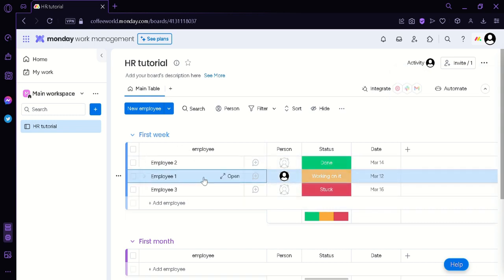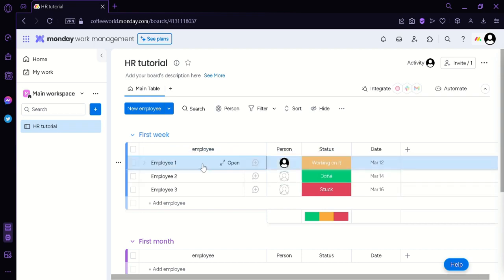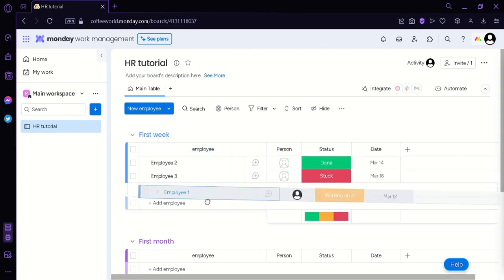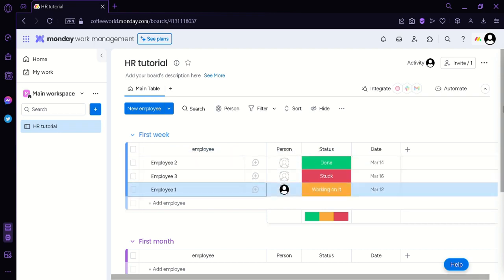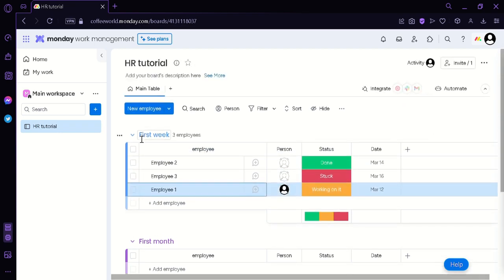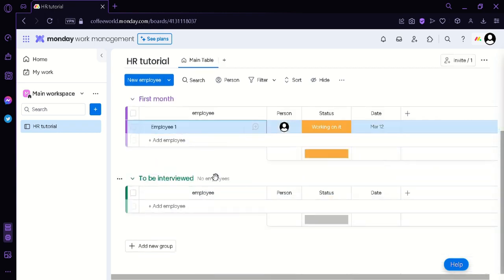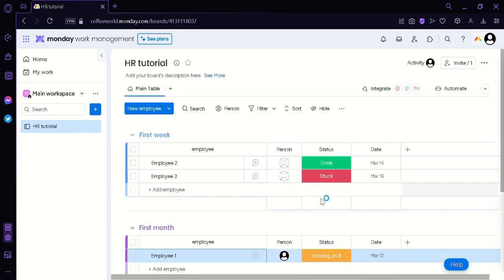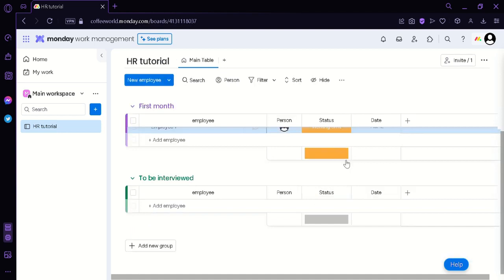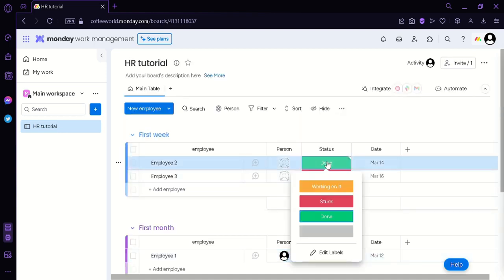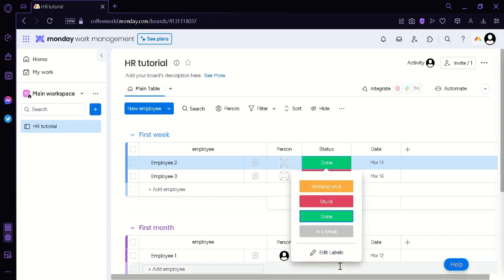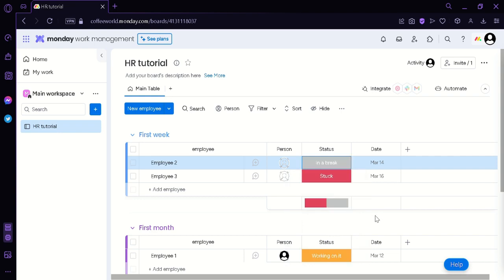Now you can rearrange the employee by clicking on the employee and then dragging it around just like that. You can rearrange them. You could also transfer the employee from the first week to the first month category by clicking and dragging them just like that. And you can change their status by clicking on this icon. You can change it to working on it, stuck, or done. You could also add more labels such as in a break and then you can click on apply. And now we have this status in a break.